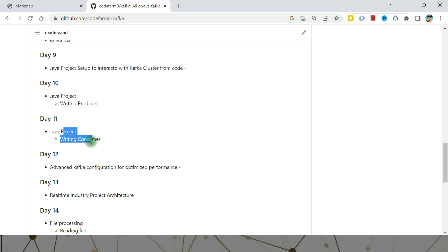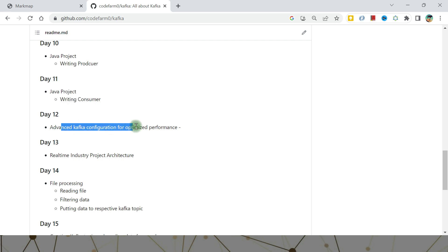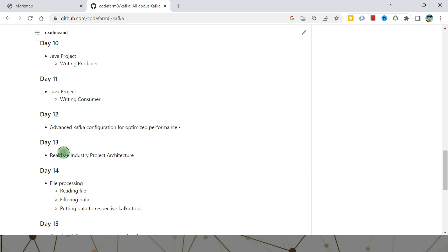Day Twelve, once we have Java project interaction with Kafka ready, we'll see advanced Kafka configuration for performance optimization. Day Thirteen will introduce one more project — the more projects you do, the more understanding you gain. It will be a real-time, industry-based project that will show you the architecture.